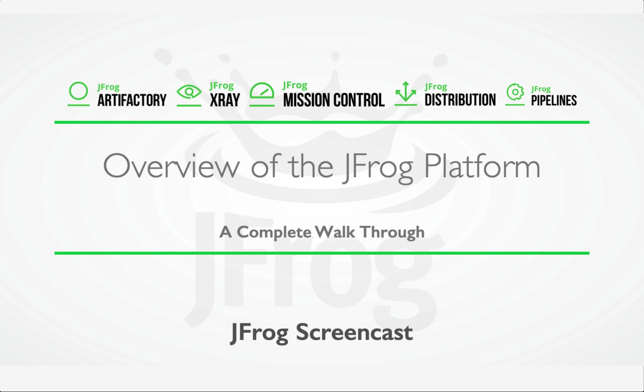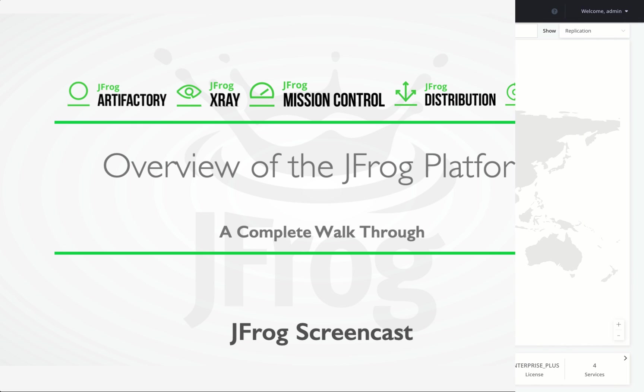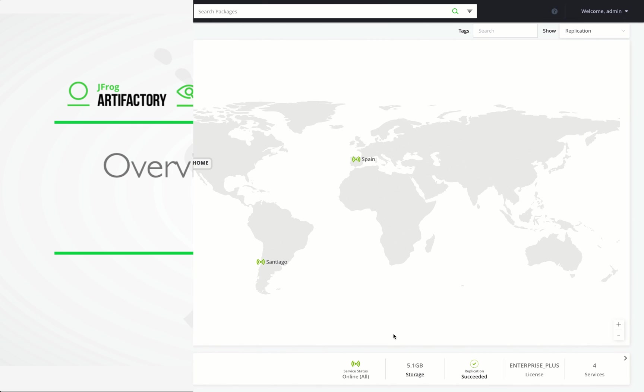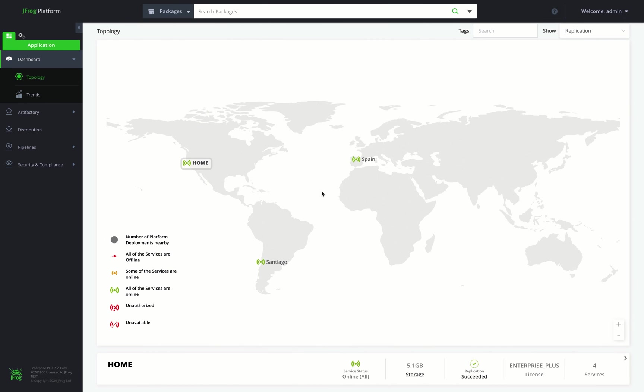In this screencast, we'll get a quick overview of the JFrog platform designed to provide developers and administrators with a seamless DevOps experience across all JFrog products. It combines all functionalities in one unified place. Let's take a look at the UI. The platform UI includes an application and administration module and is designed to support the most commonly used workflows.